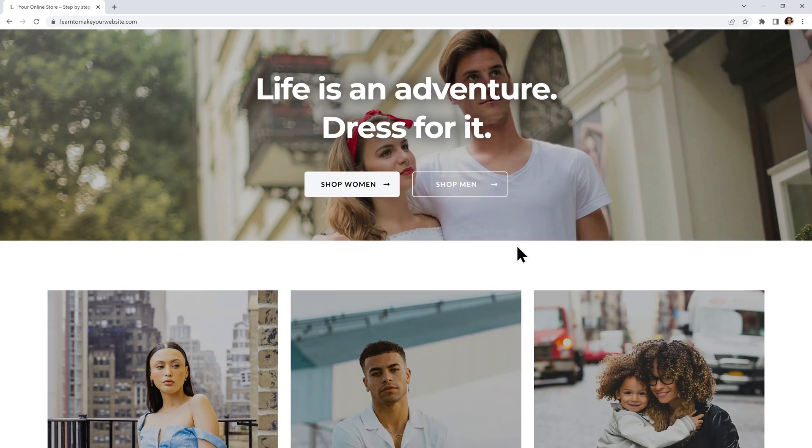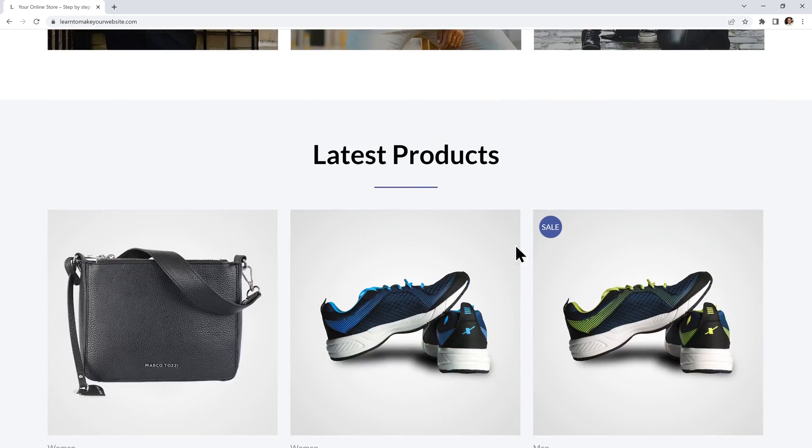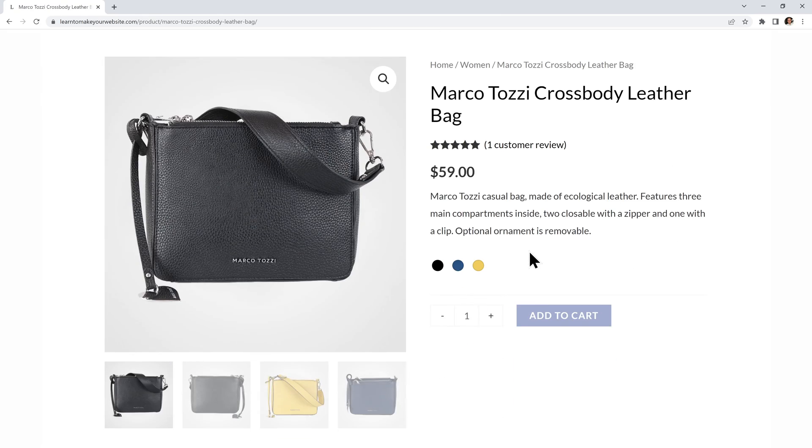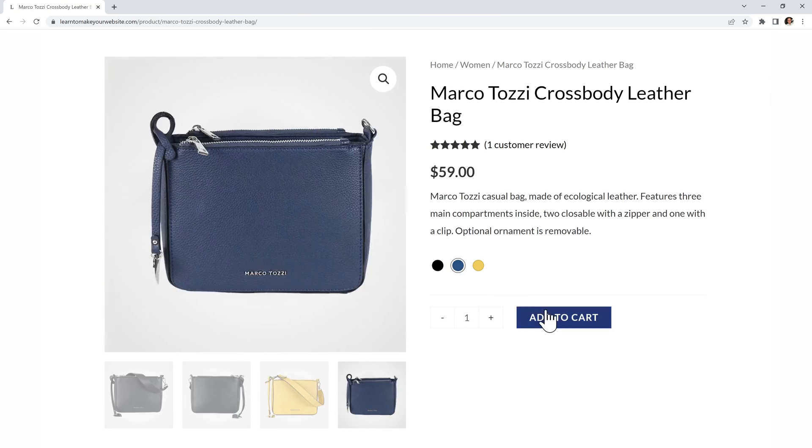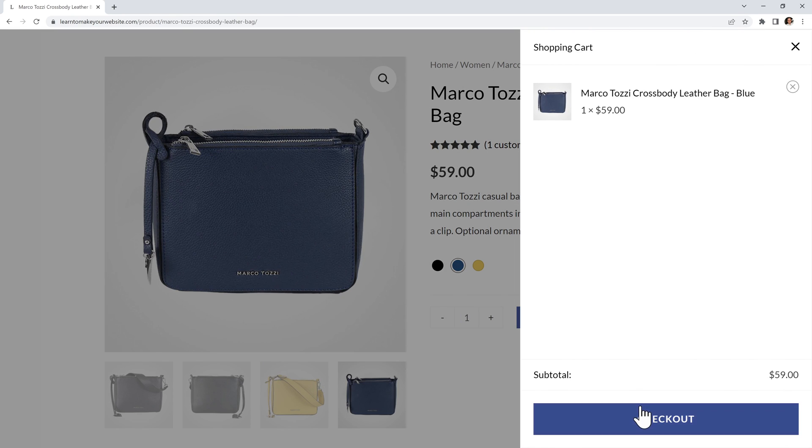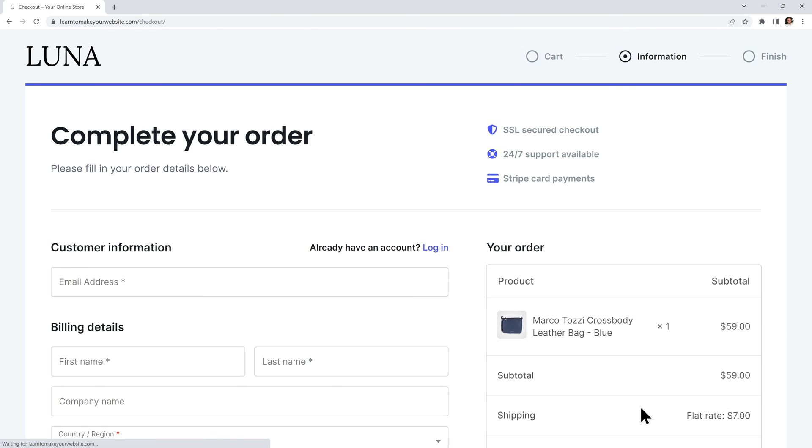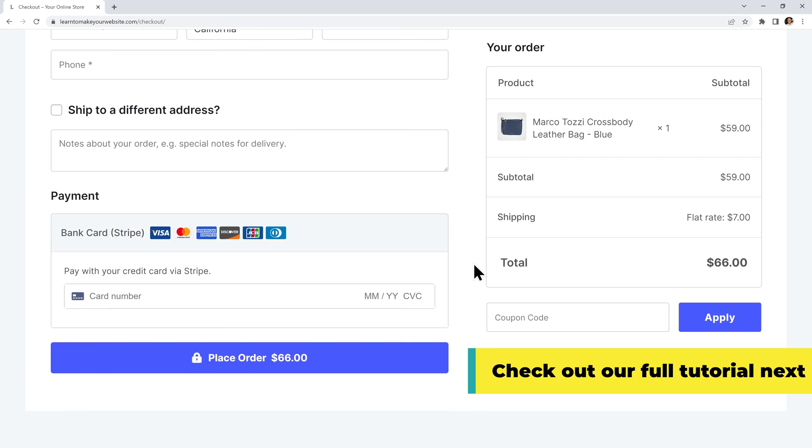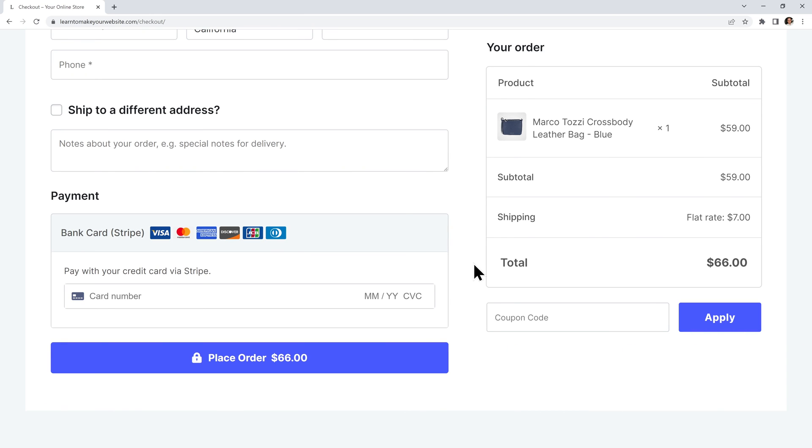Next you can learn how to design this whole store using only free tools, including this great checkout experience with this custom checkout page. We have a full step by step tutorial and it will pop up on the screen right now. Go watch it and don't forget to subscribe for more high quality WordPress content. I will see you in the next video.